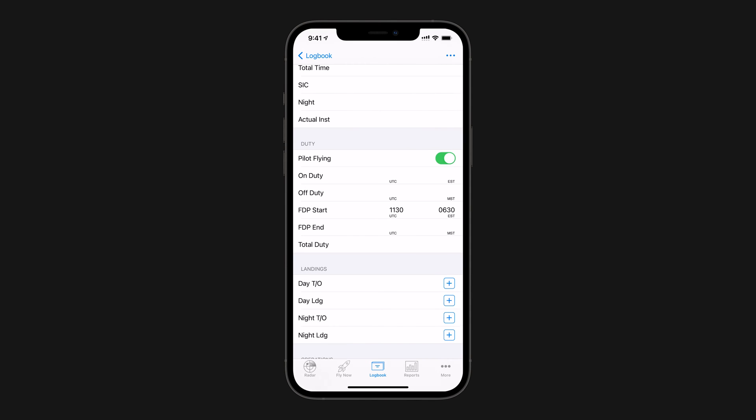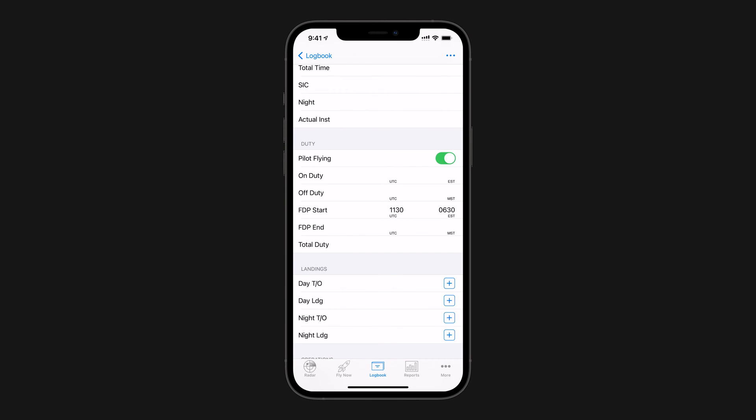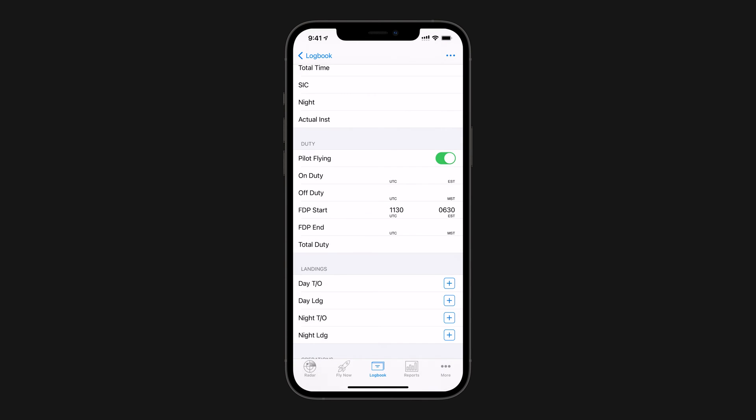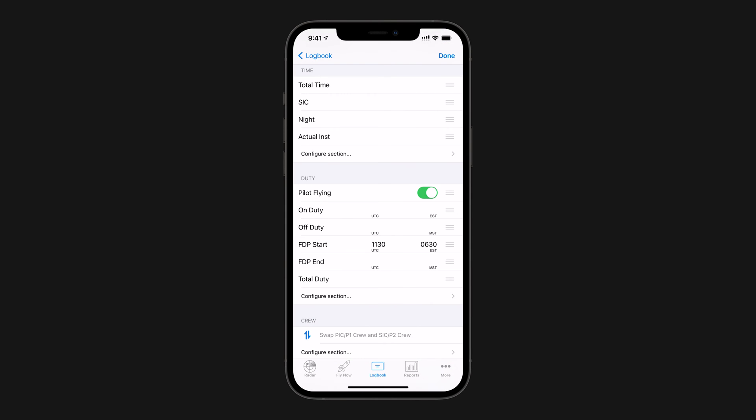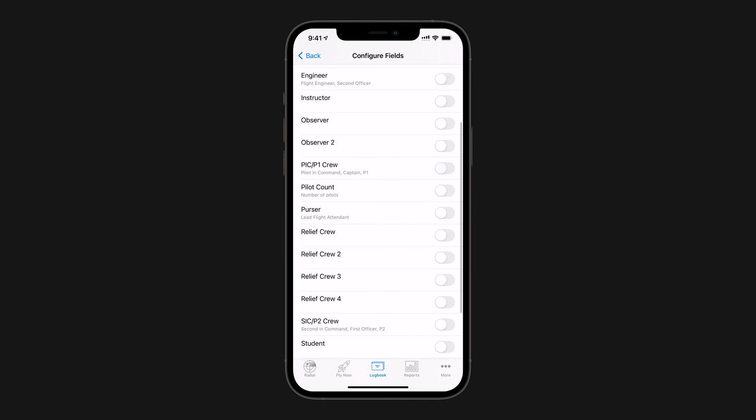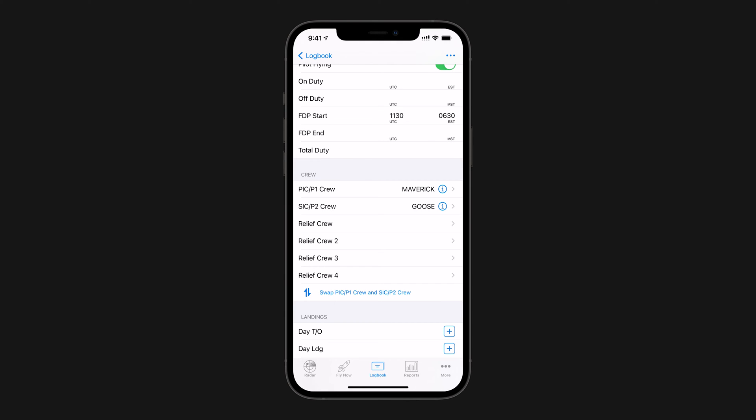While the FAR 117 feature only uses FDP Start and End, these other three are useful for ensuring you're within other duty limits you may want to track. For augmented crews, we'll also need to ensure the crew member fields we need are active. So in the Crew section, we'll make sure that PIC, SIC, Relief Crew, and Relief Crew 2, 3, and 4 fields are on. These must be filled in for Log10 Pro to determine if augmented operation rules are required for three or more logged crew.